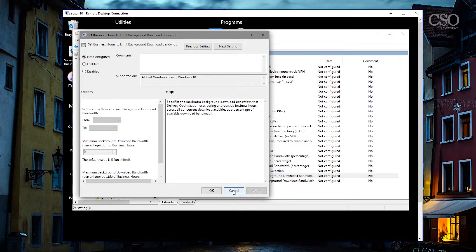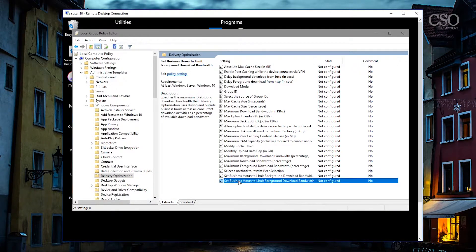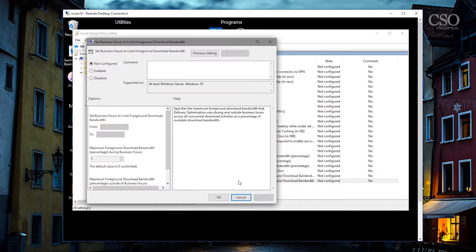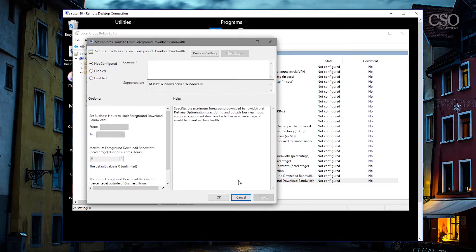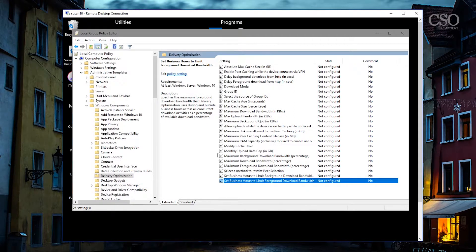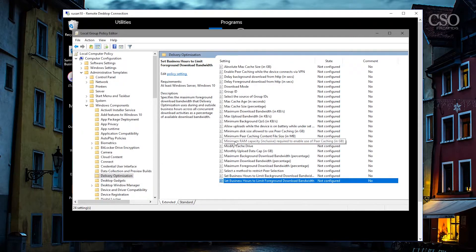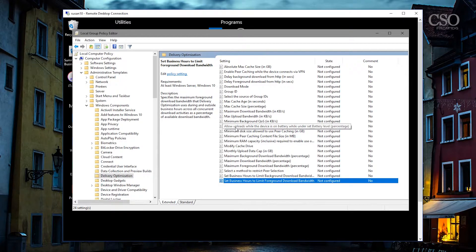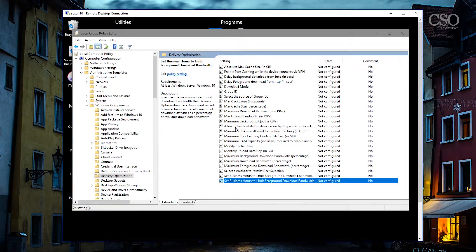Foreground bandwidth can be set also with the active hours concept. You can specify RAM that's going to be used in peer caching. You can specify that uploads will only be used while the device is on battery. You can set the download mode, you can set a cache size.